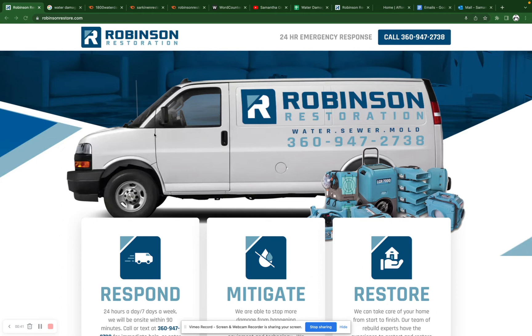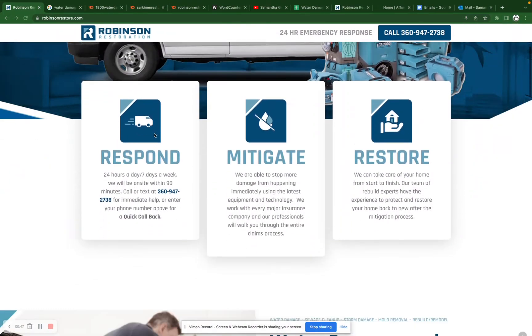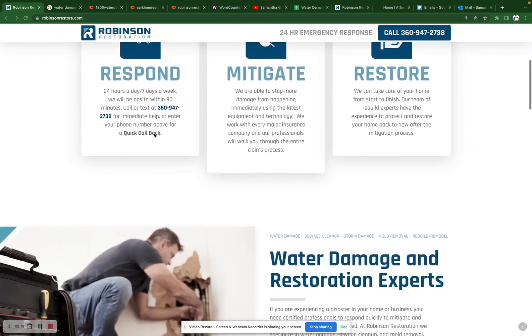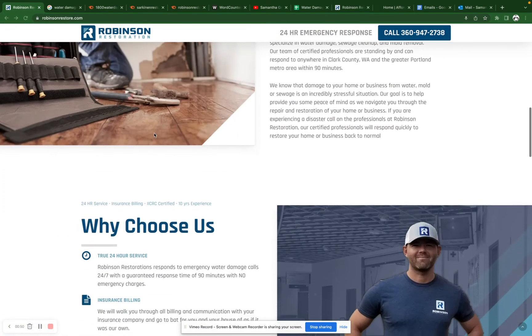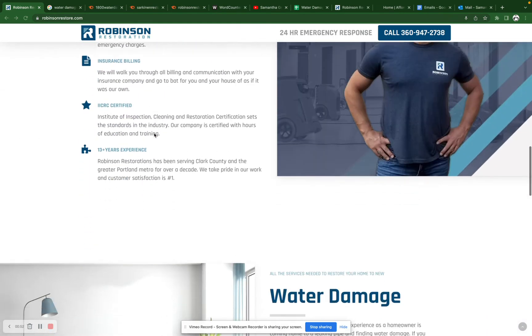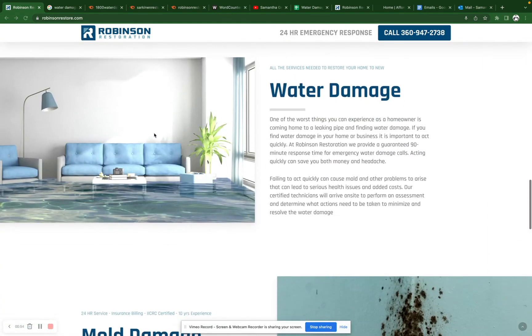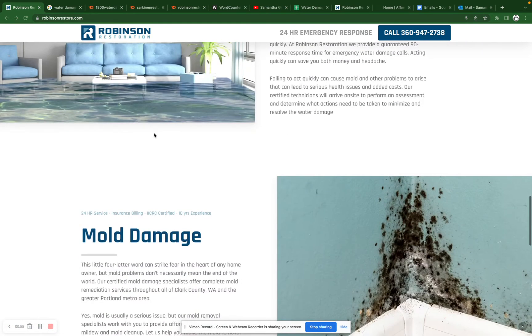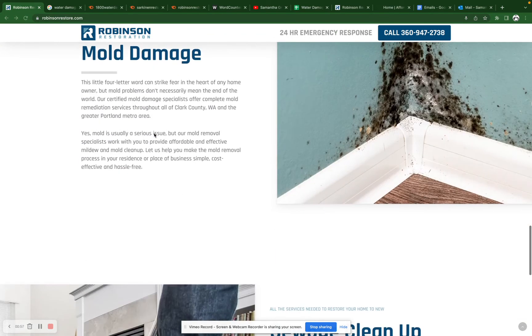And so here I am on the Robinson Restoration homepage. I can tell that you guys spent some time and or some money into the site. It looks very professional. It's actually spaced out very well. So it looks great. However, scrolling through, I'm not seeing a lot of content.